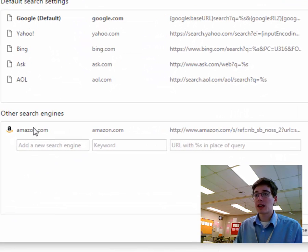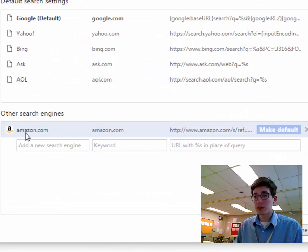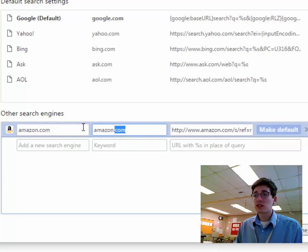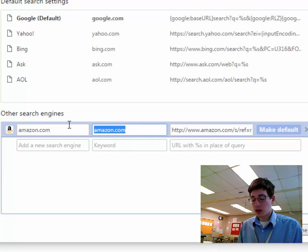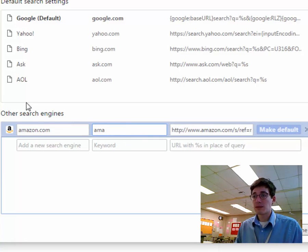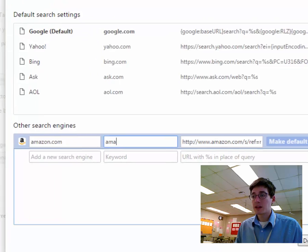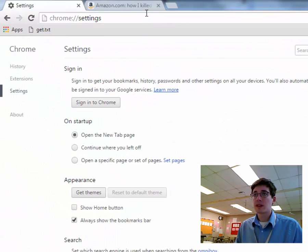Now, if I go back to my tabs, because I searched on Amazon, it saved that search for me. And now I can change this keyword or this shortcut. I'm going to change it to AMA and hit Done.